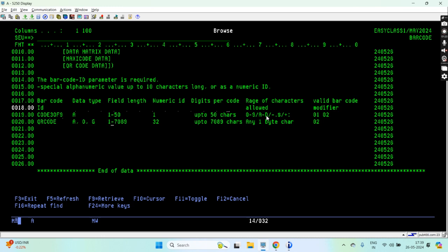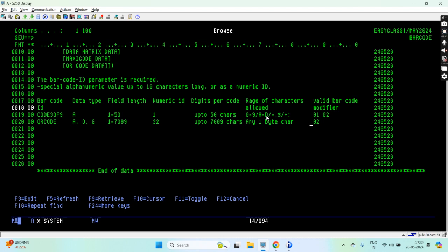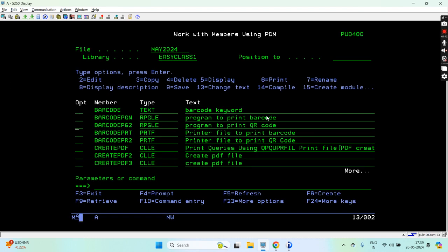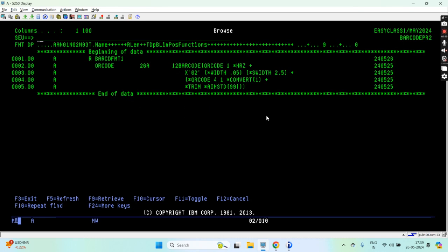This time QR code can be having AUG means character or graphic data type field, and we can print it up to length 70809. The numeric ID is 32 for this, so 70809 characters can be printed to the barcode and even any one byte character can be printed. The valid barcode modifier is 0-2 for this.